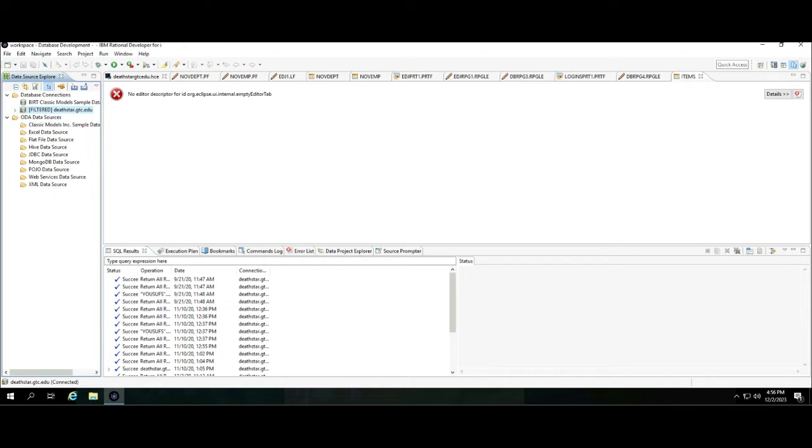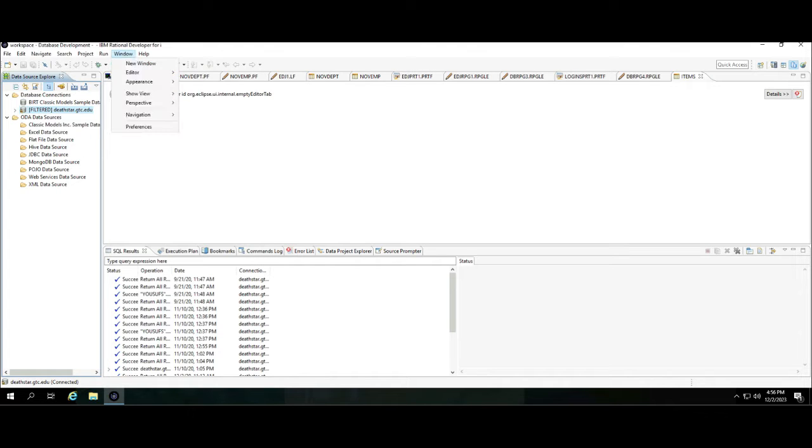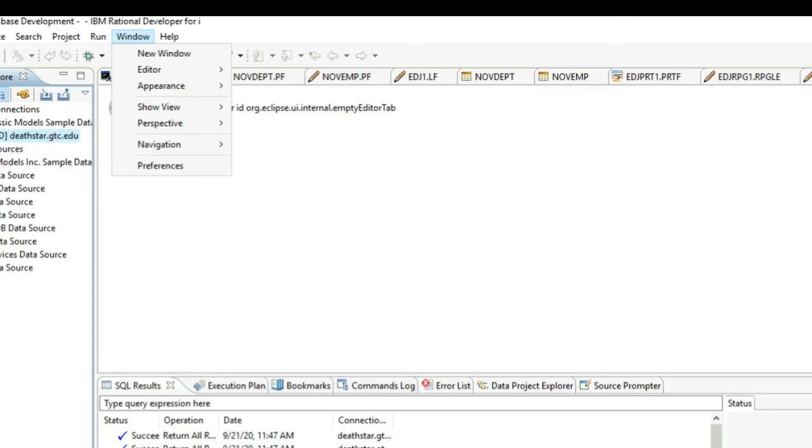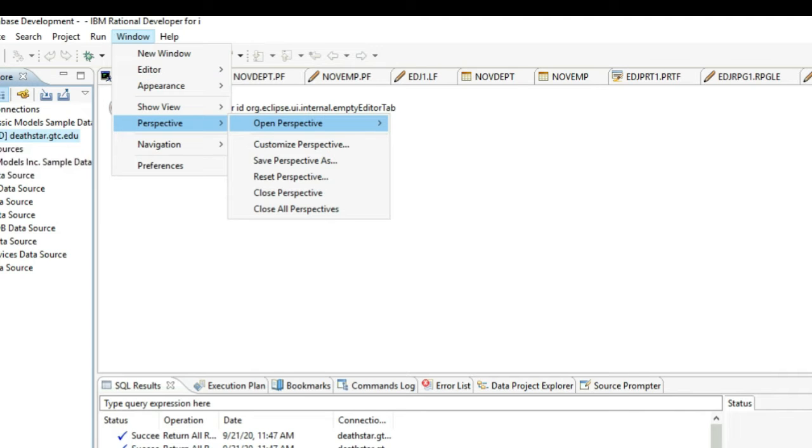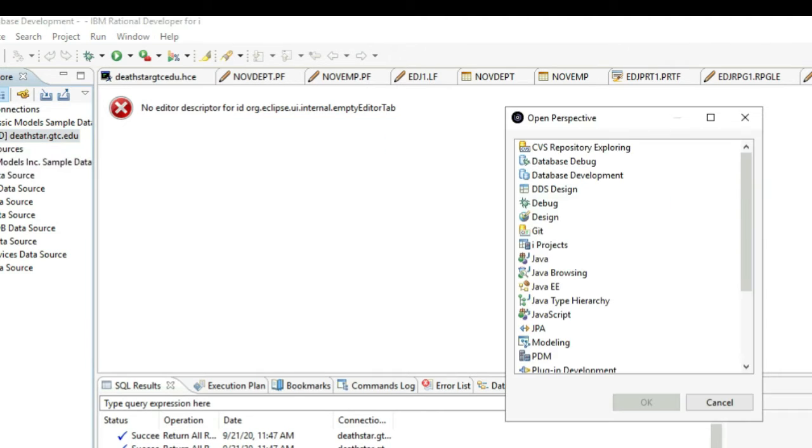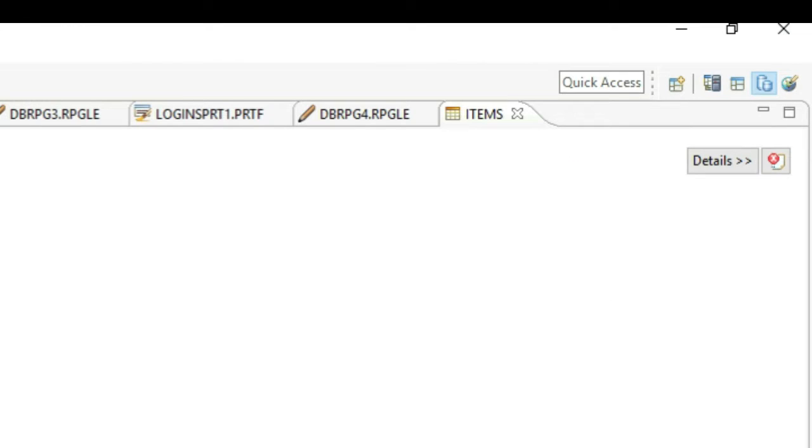For this purpose, first of all you need to be inside the Database Development perspective, which can be accessed by going to the Window menu, then Perspective, Open Perspective, Other, and you can find Database Development and click OK.